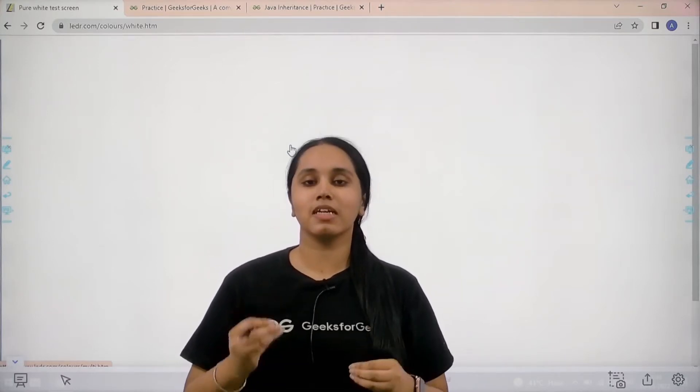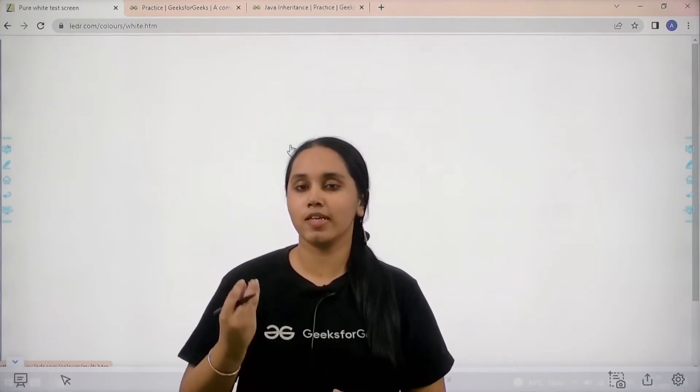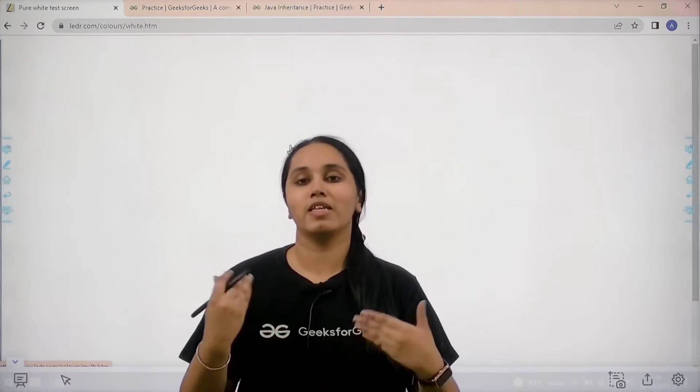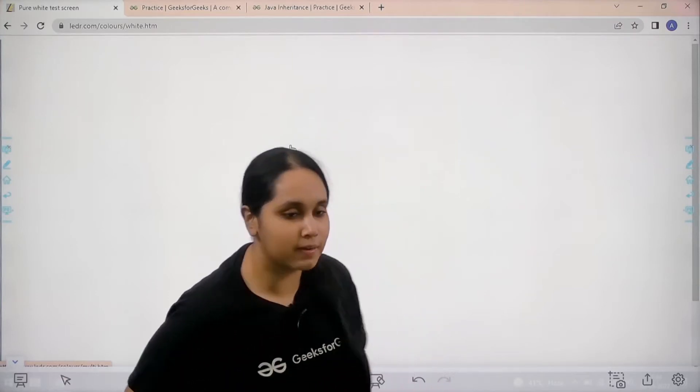Basically in this question we would learn about inheritance concept while using Java. So let's start.